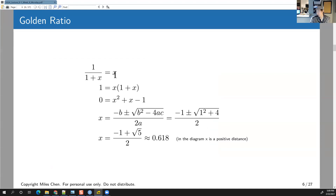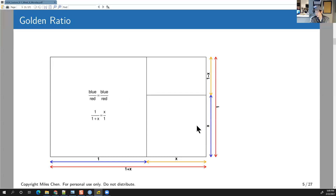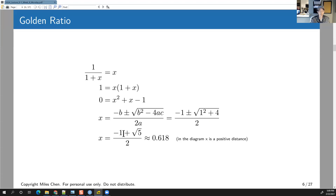So I've got 1 over 1+x equals x over 1, which is just x. I multiply both sides by 1+x, distribute, and move things around, giving x² + x − 1 = 0. Using the quadratic formula, this becomes (−1 + √5) / 2. Since x is a distance, it's positive — so we use the positive root, and x is approximately 0.618. It's an irrational number, but 0.618 is close enough to the golden ratio.